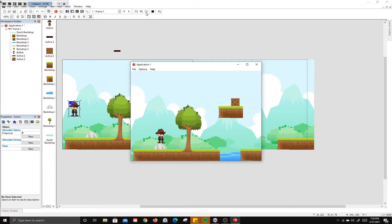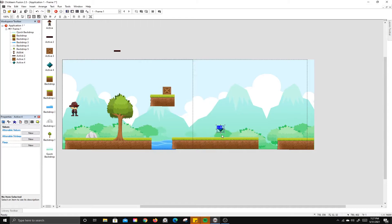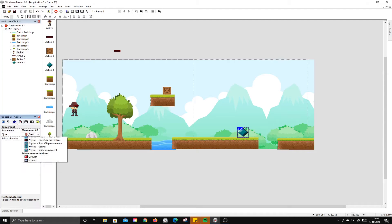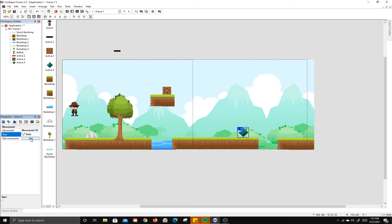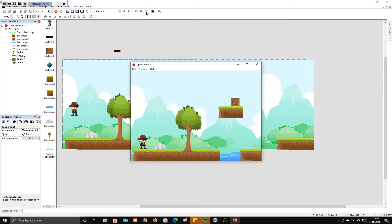Let's create an enemy. Insert an active object — I'll draw a diamond shape for the enemy. Select it, go to Movement, change from Static to Path movement, and edit the path. Using single-point movement, set two points for the enemy to travel between. Each point has its own speed. Enable Loop and Reverse at end so the enemy goes back and forth continuously. Hit OK, and now the enemy moves back and forth along its path.